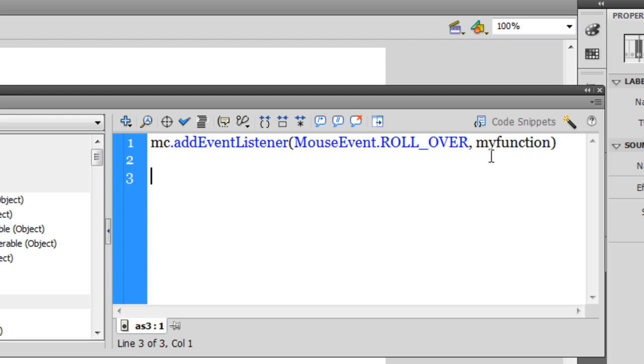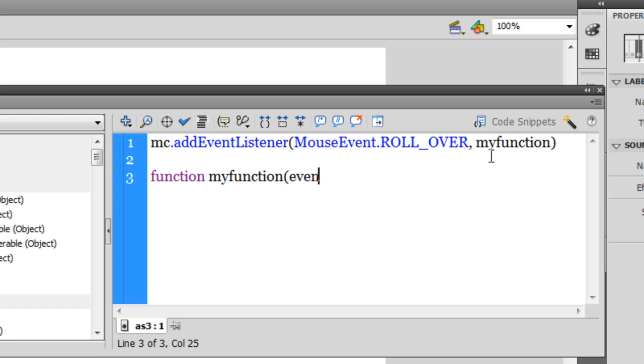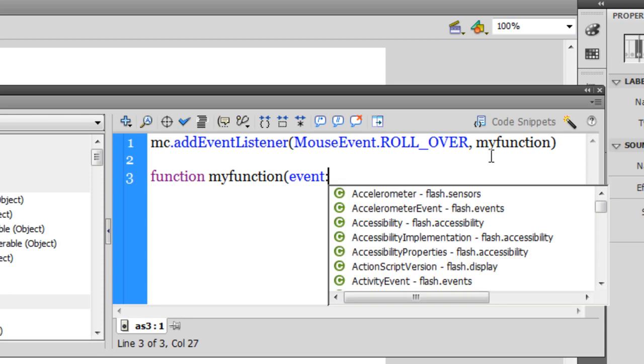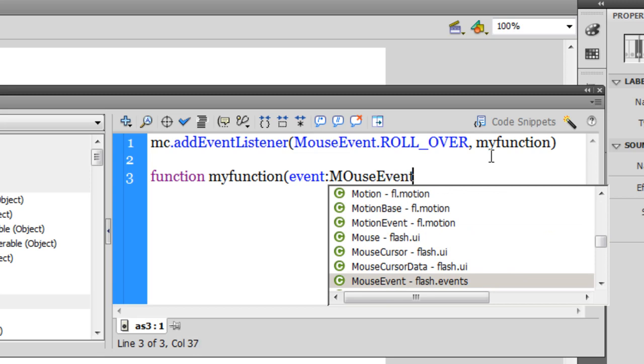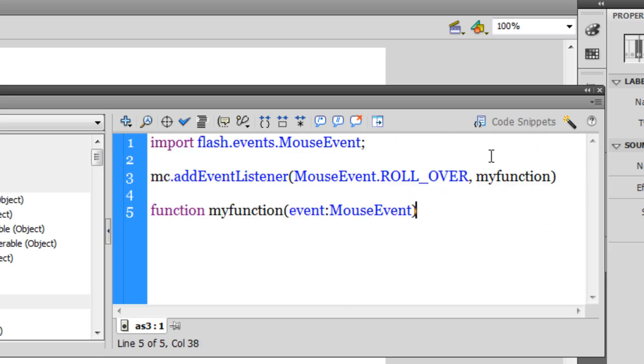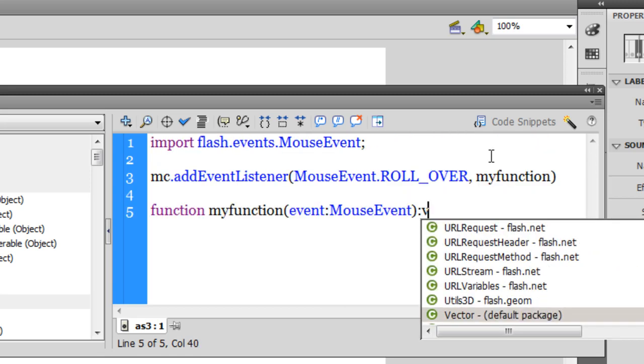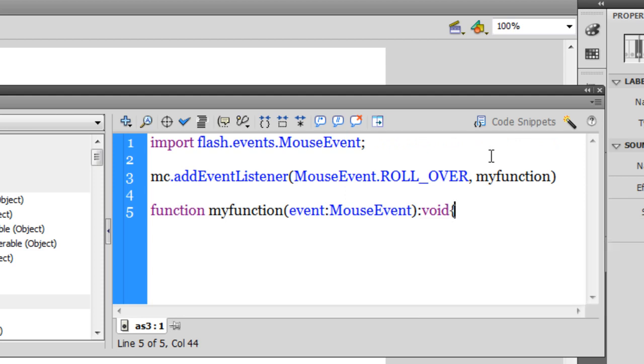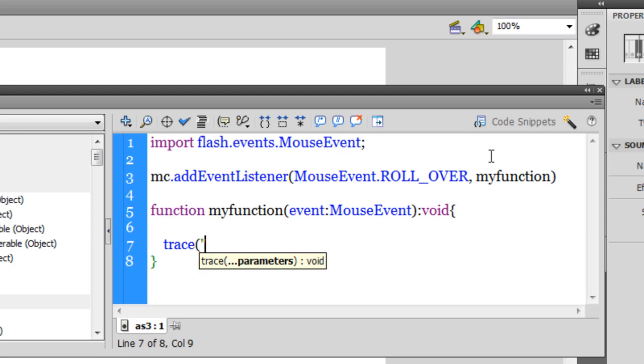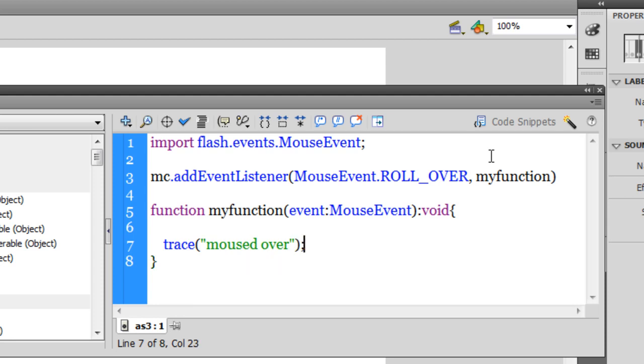Now let's define the function. So function, my function, let's pass on the event, that will be event colon mouse event. And then a colon void, not calculating or returning any value. Curly braces, enter, and then the function. All I am going to say in the function is trace mouse dot over. That's it, that's all I want to write inside the function. A semicolon.